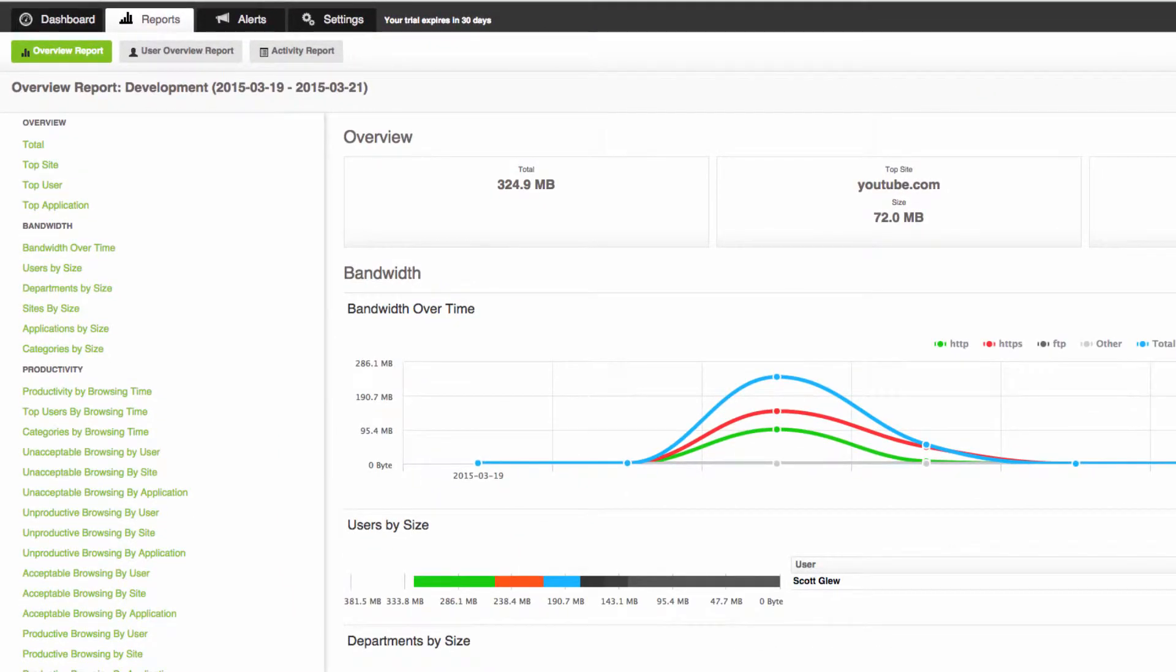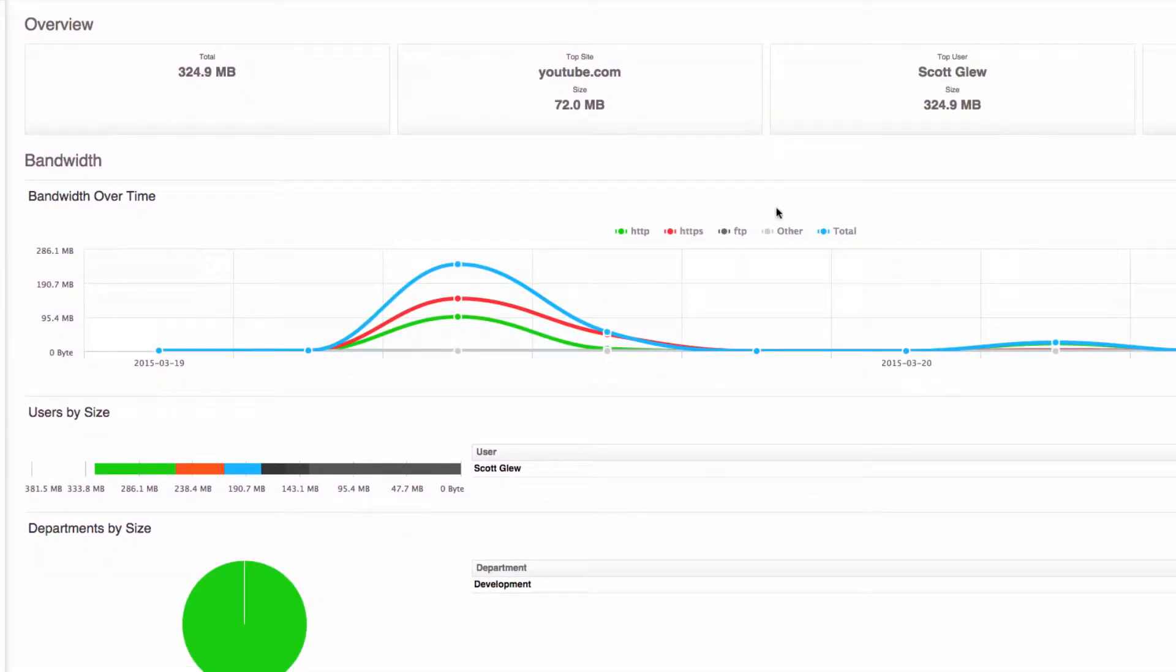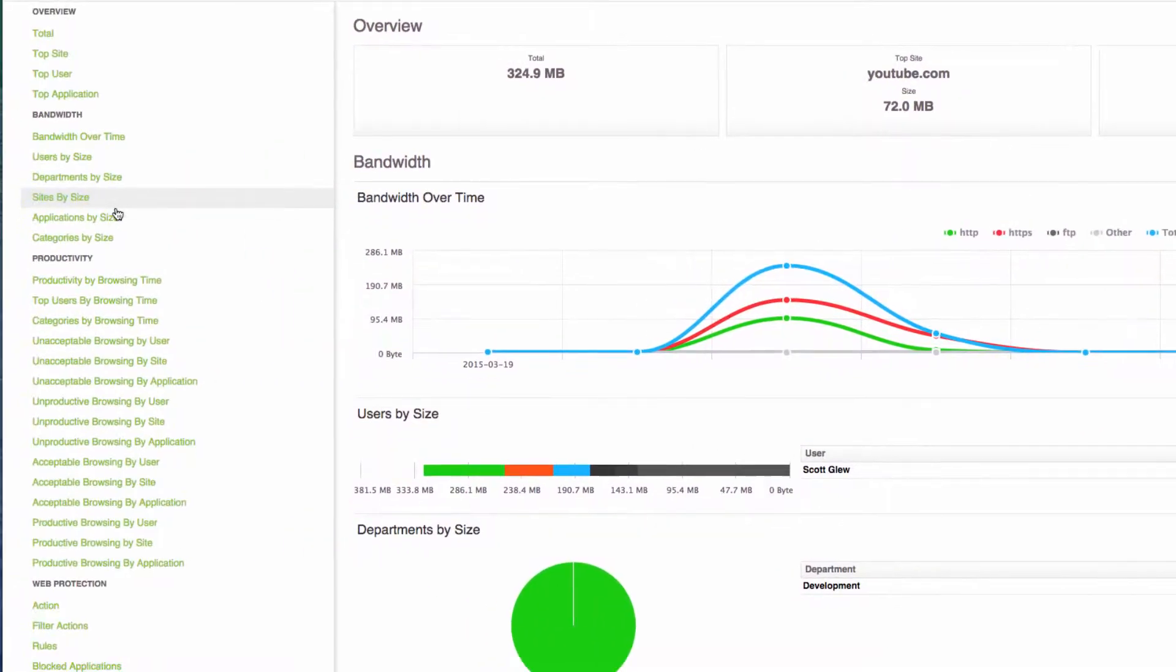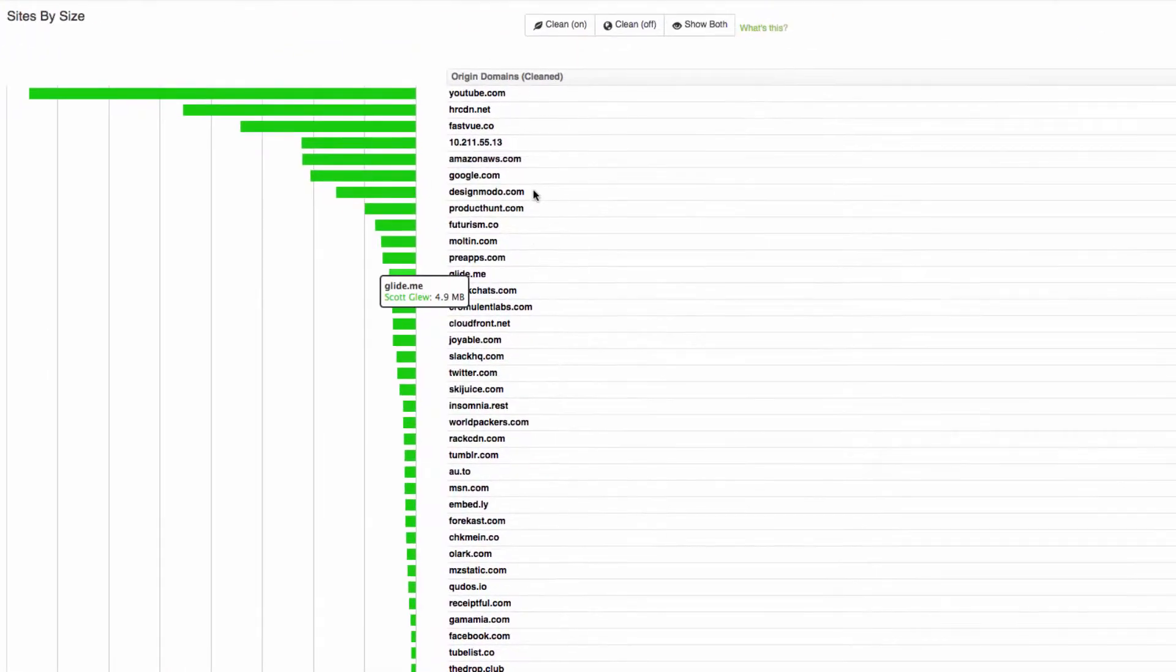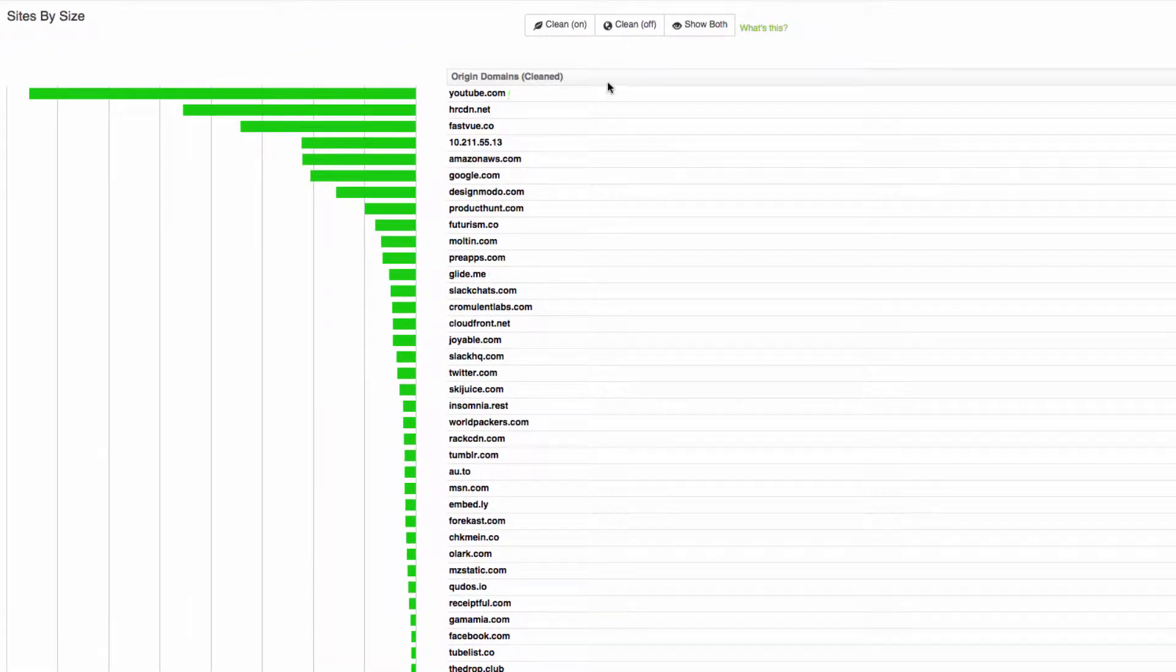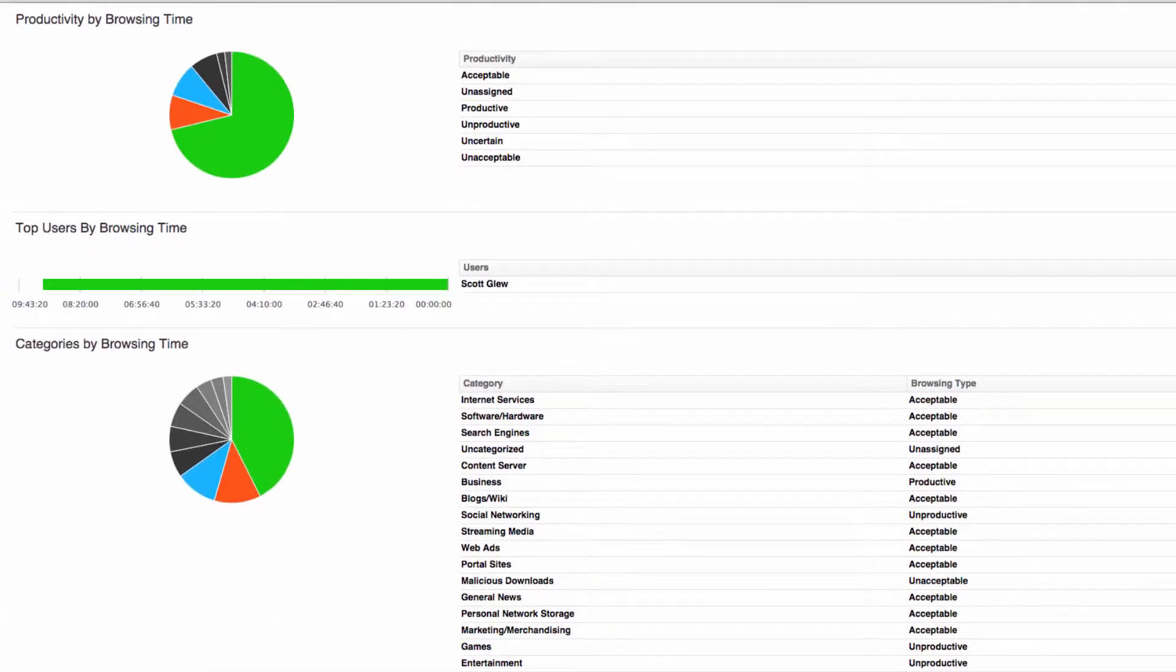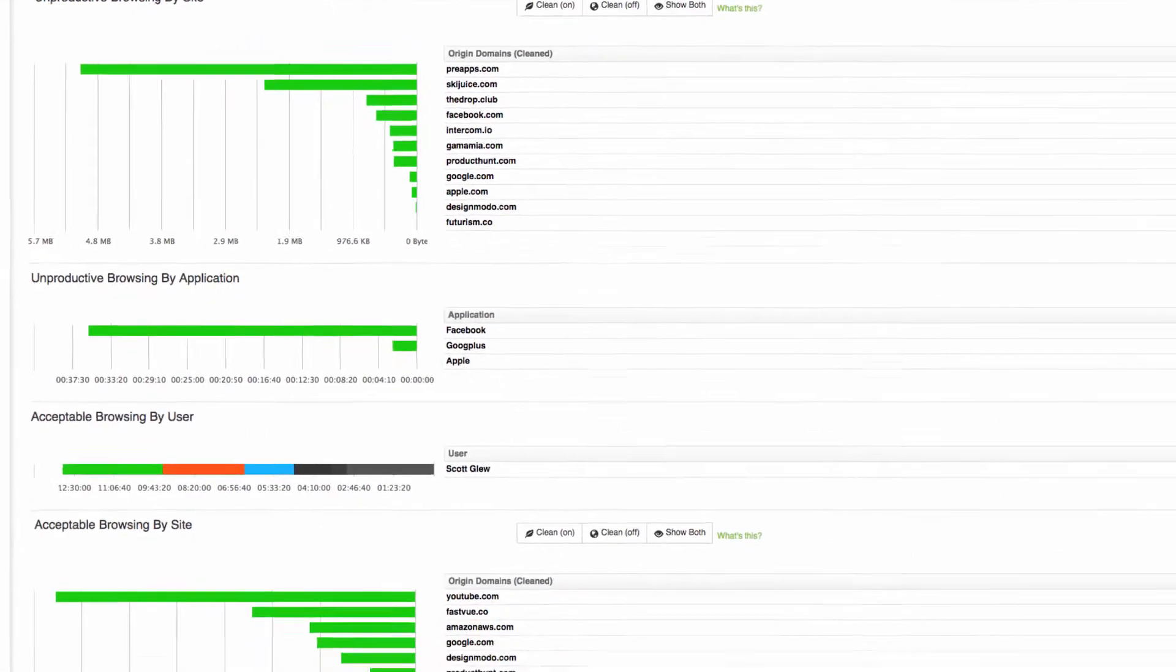So here's my report on the development department. I can see the top site, top user and jump to other sections to see more information such as the full sites that my department was accessing and the top users by productivity. So this is pretty cool.